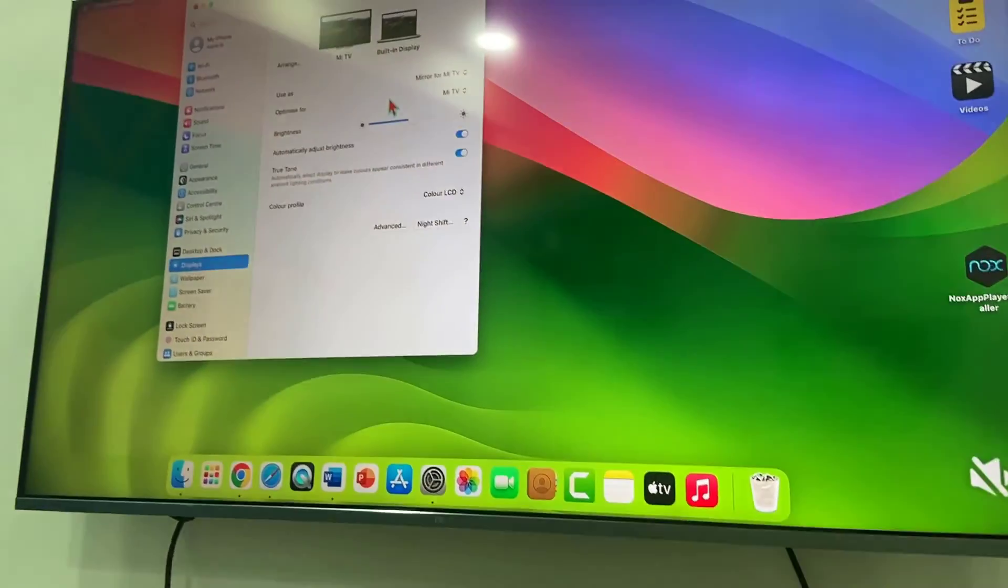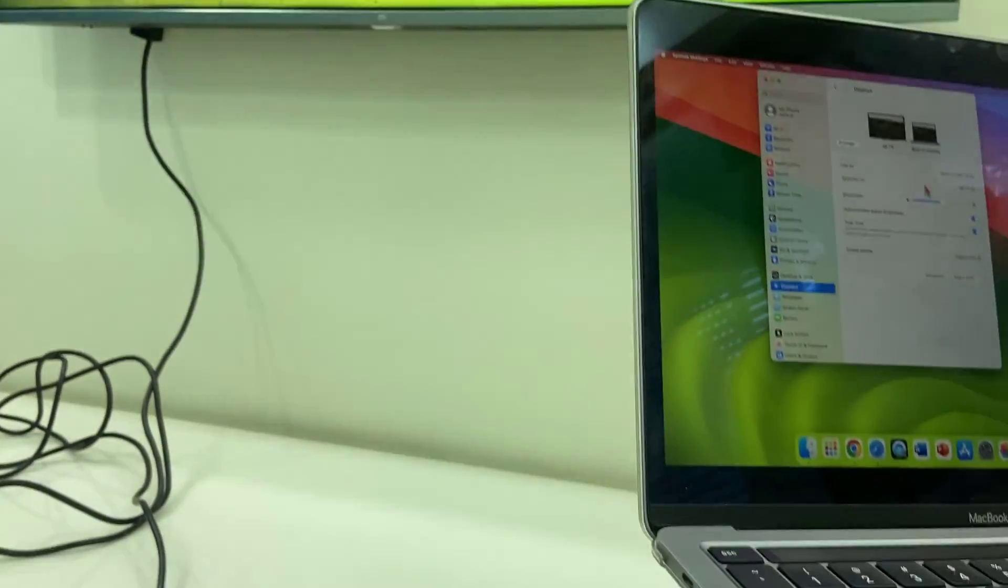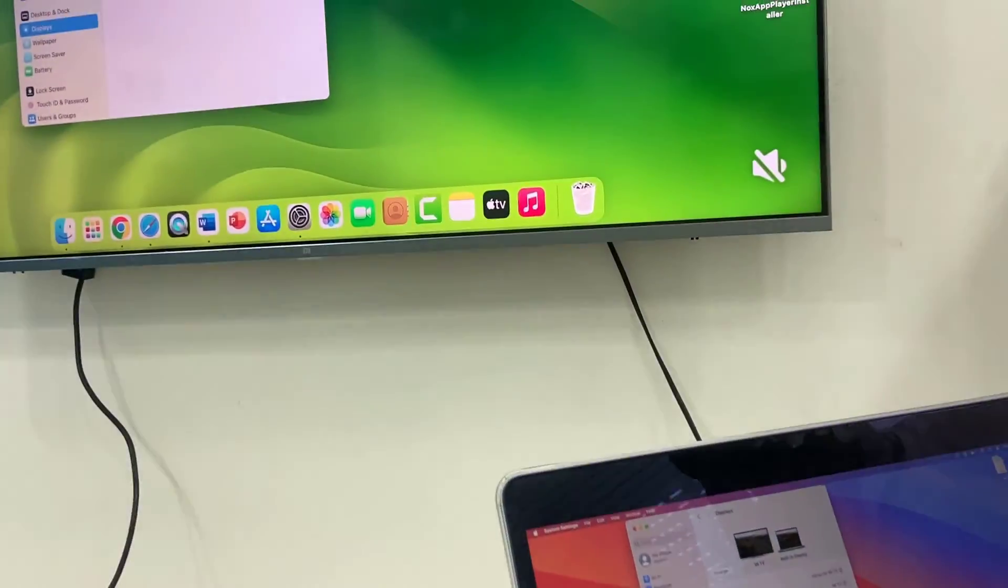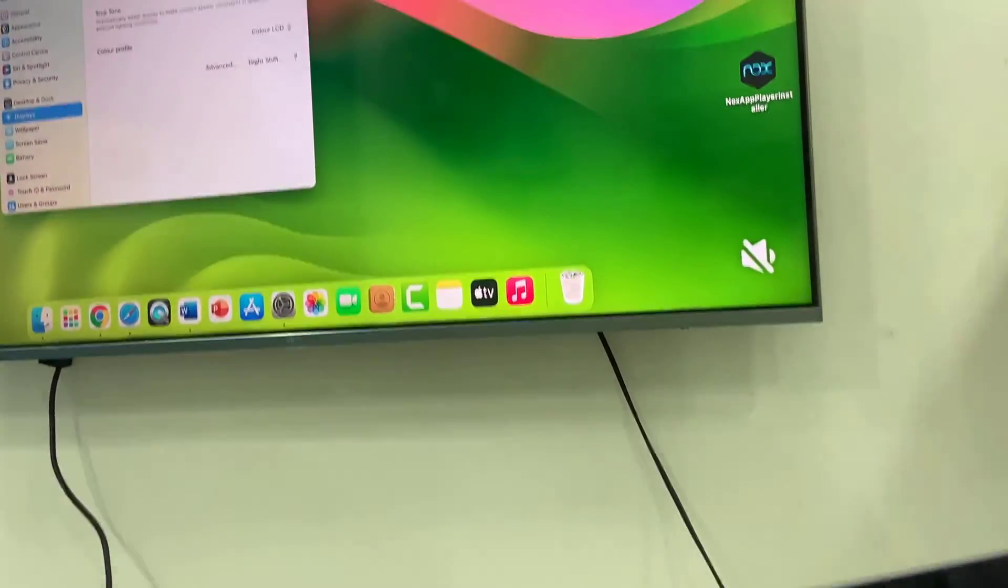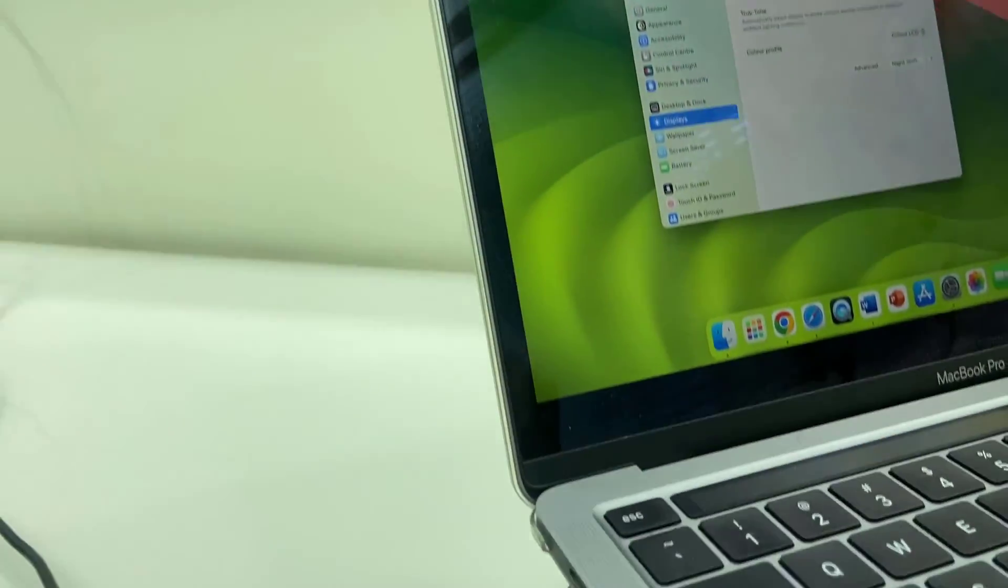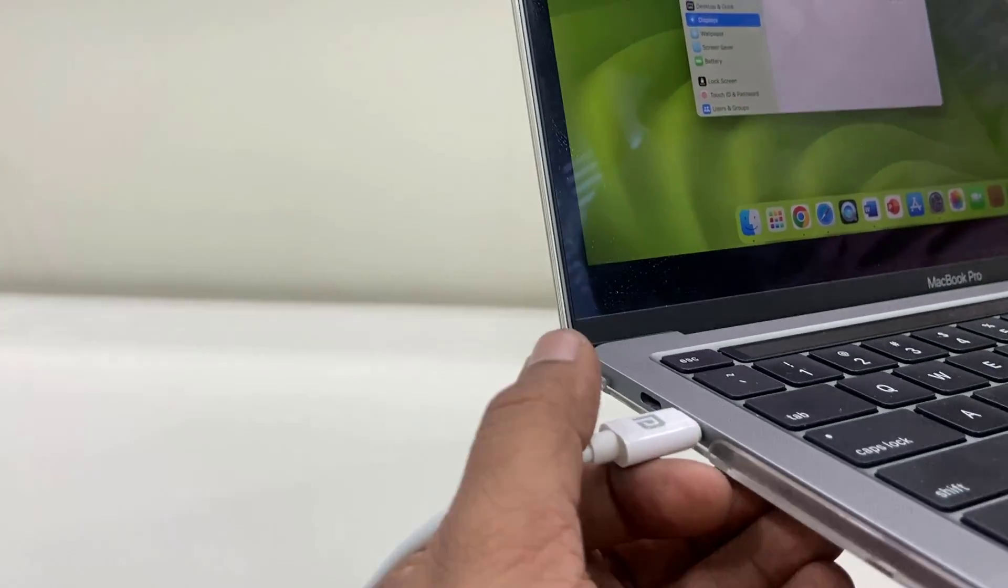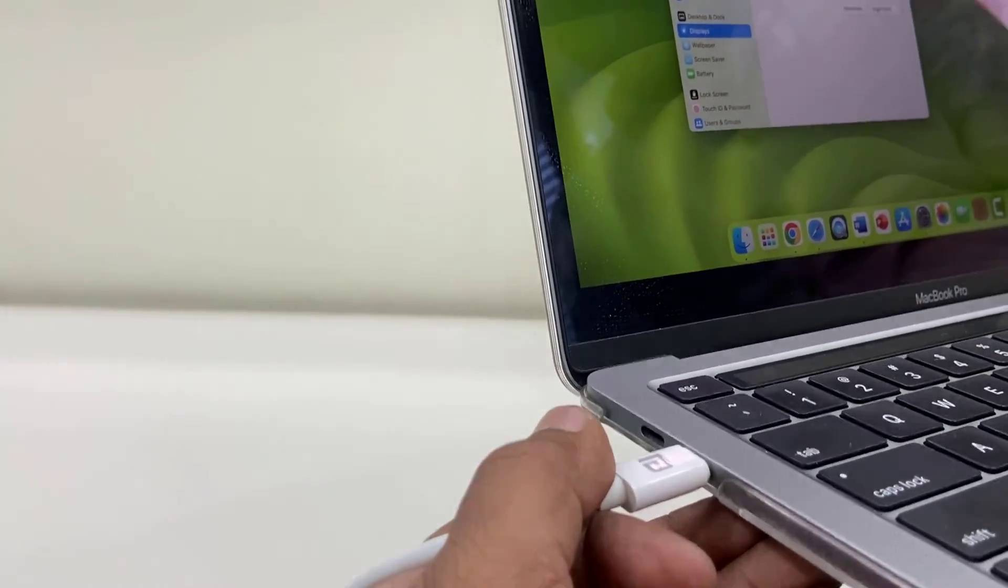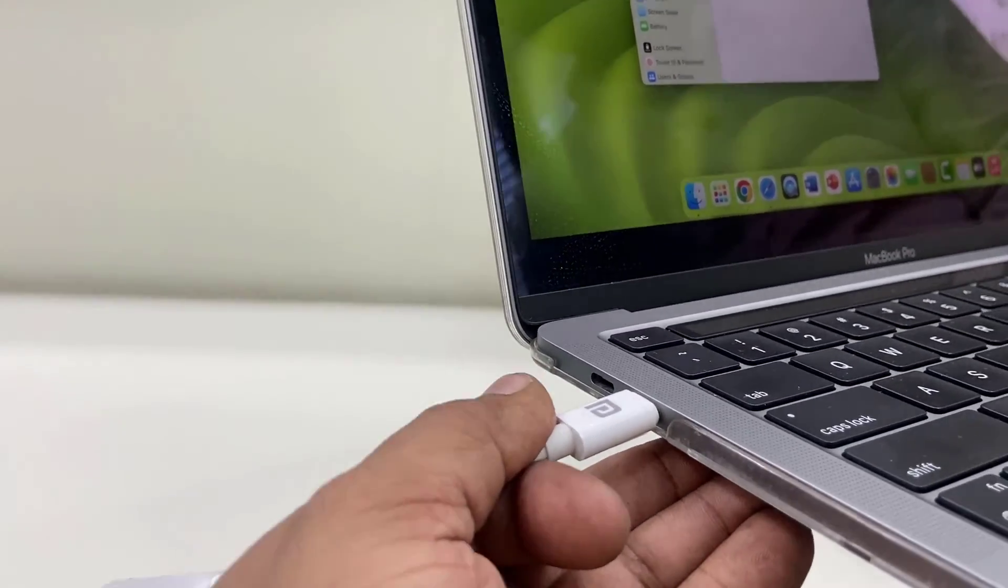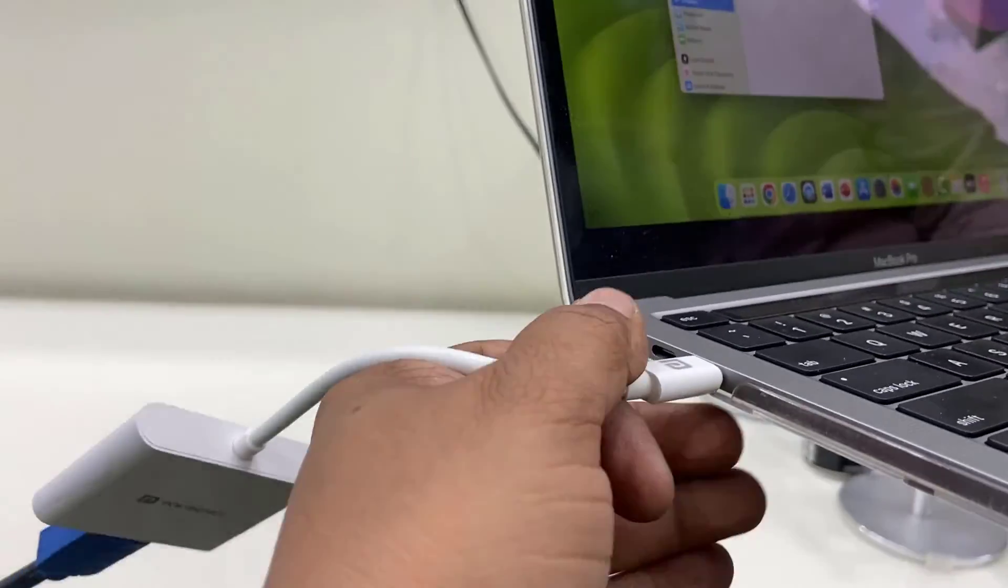So this is the way to connect and mirror your MacBook to the big screen. If you want to disconnect it, simply remove this Type-C connected port from your MacBook. And that's it. Look at that.